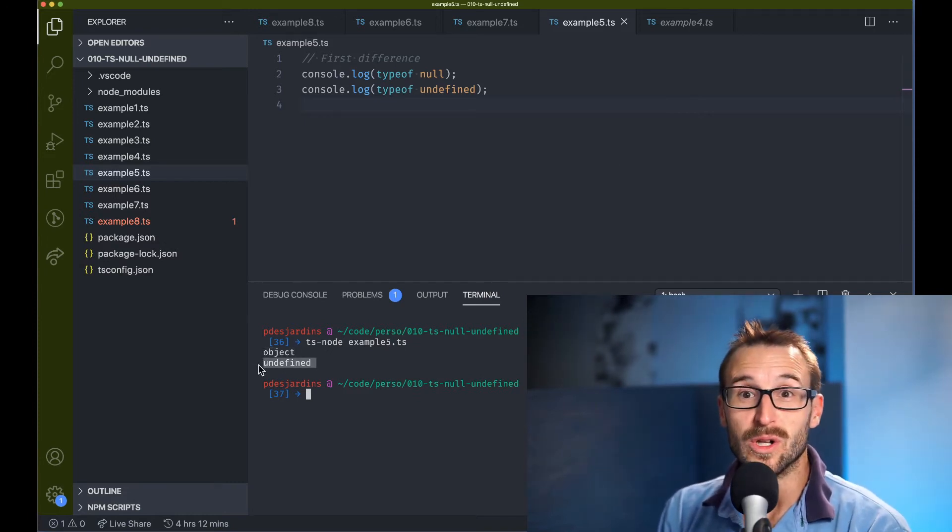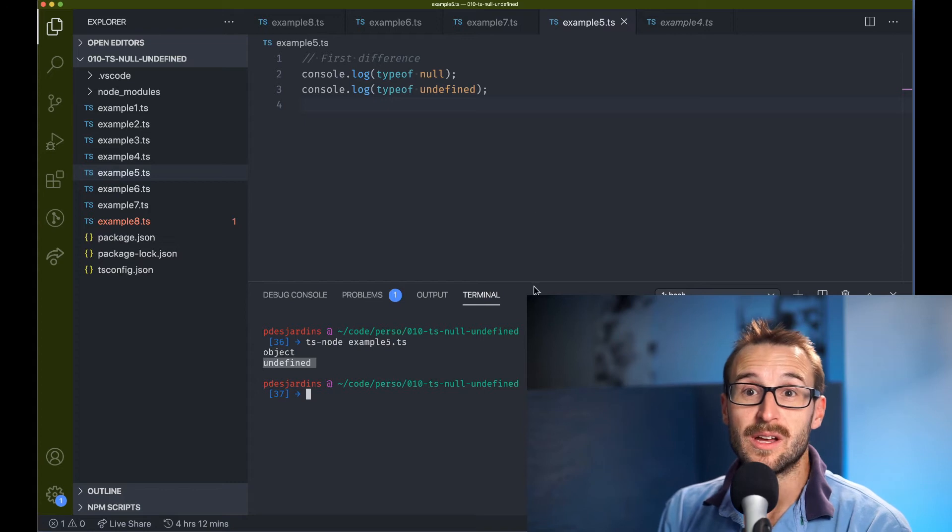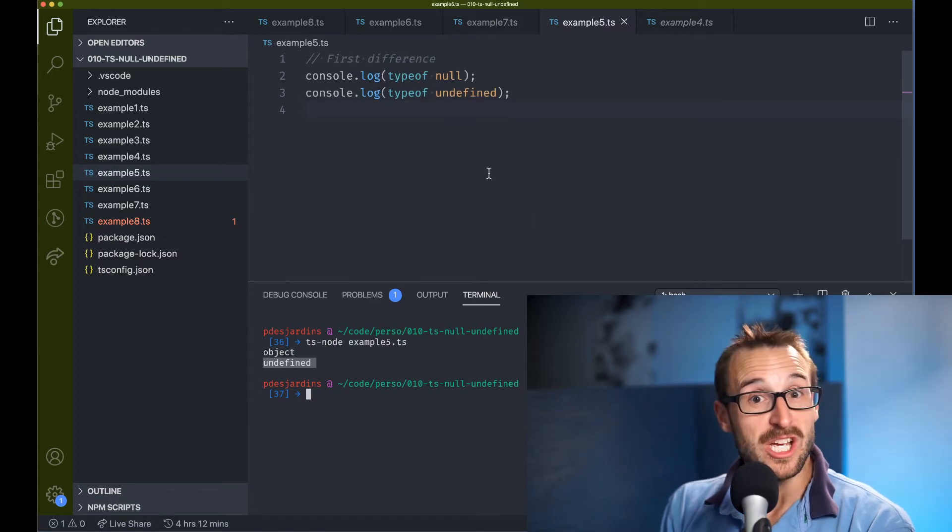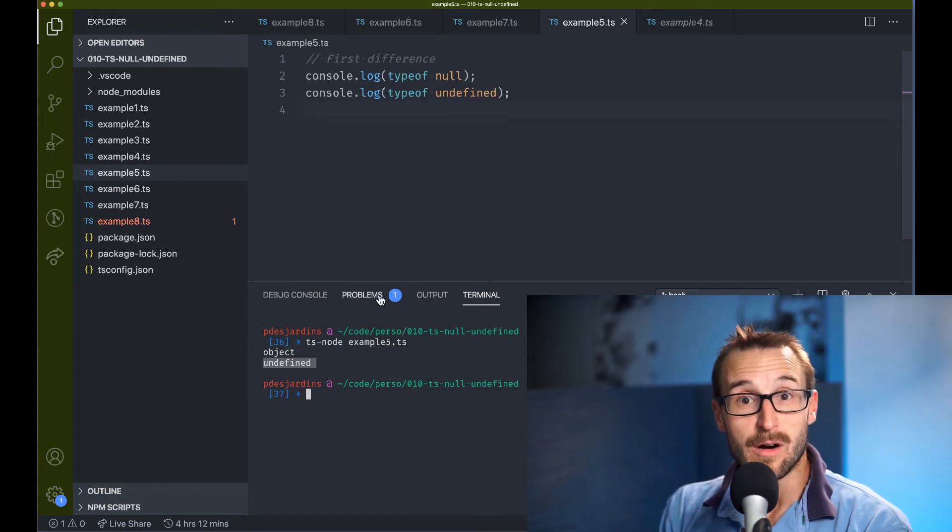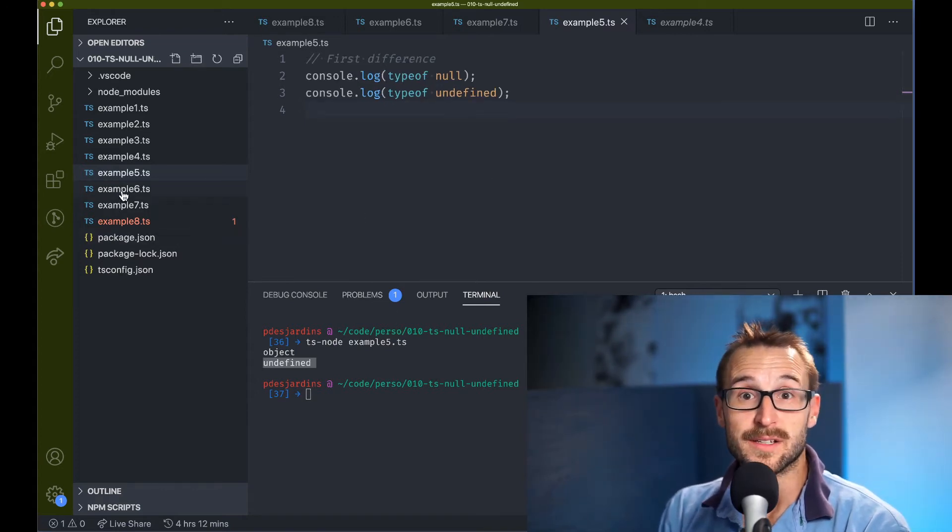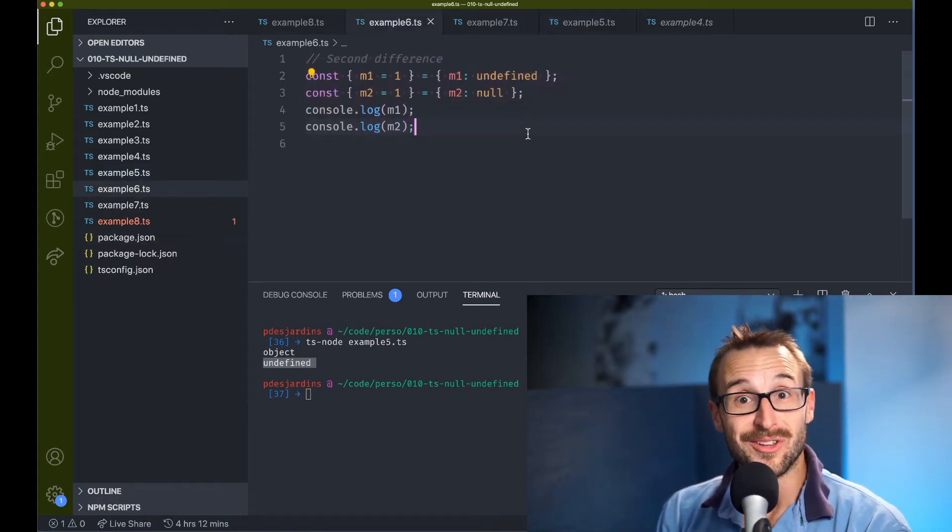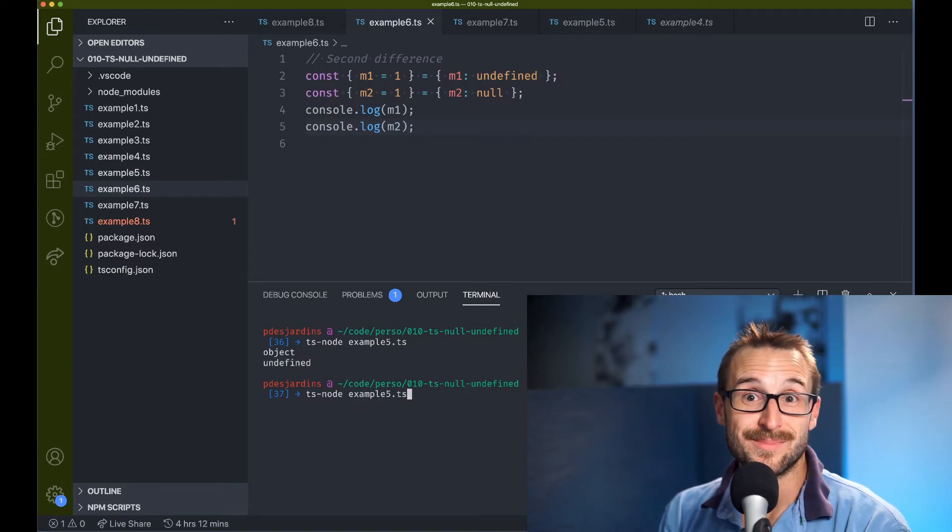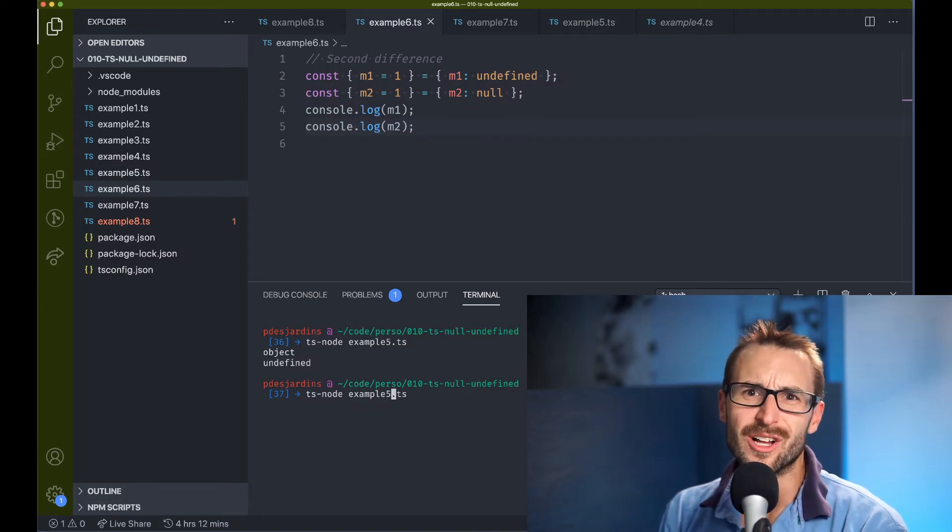while undefined is going to be an undefined type. Not a huge deal here.